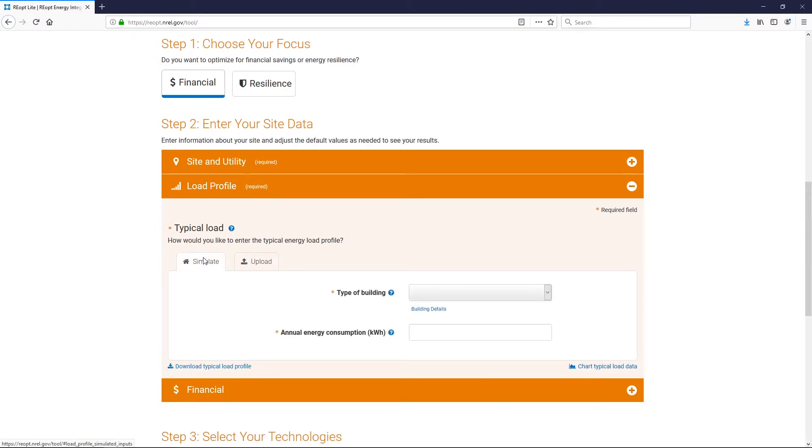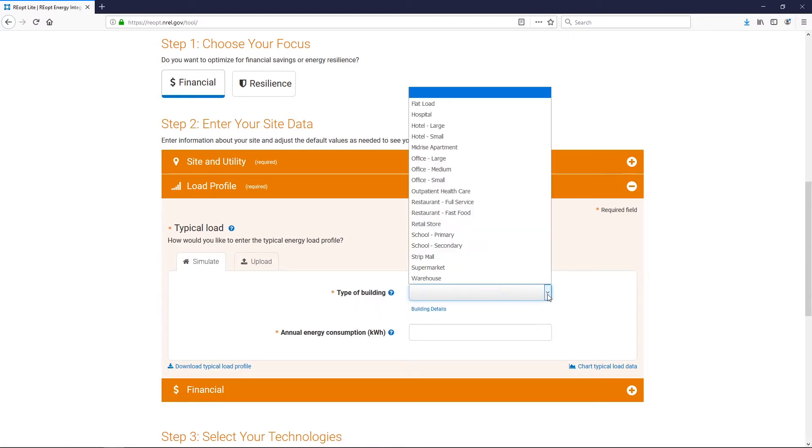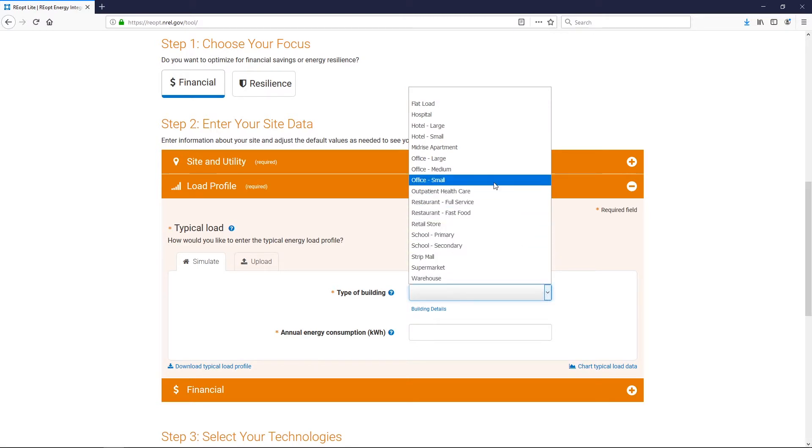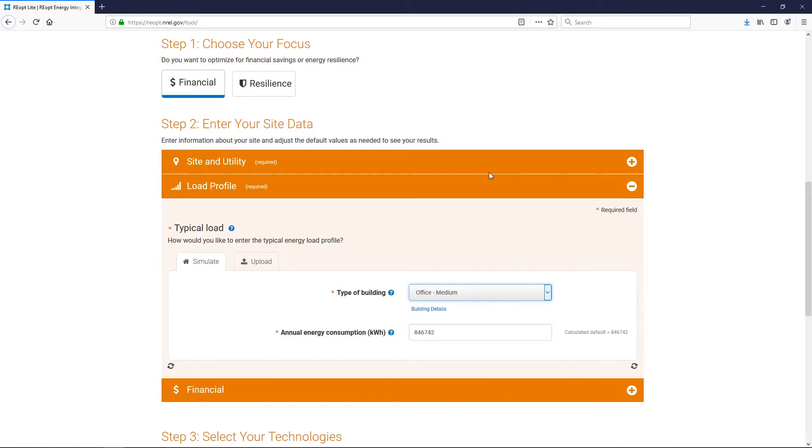Let's first start with the simulation. This assumes you do not have actual interval data. Use the dropdown to select a common building type that most closely matches the use of your own site. Based on the location you entered in the previous section,